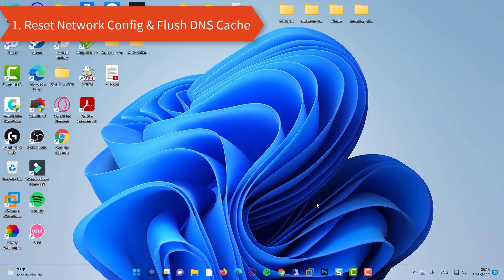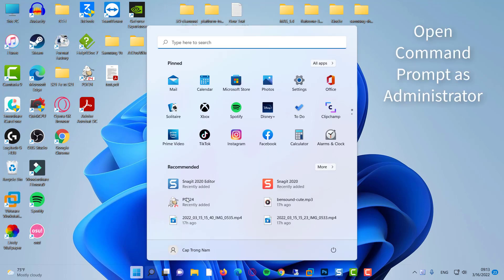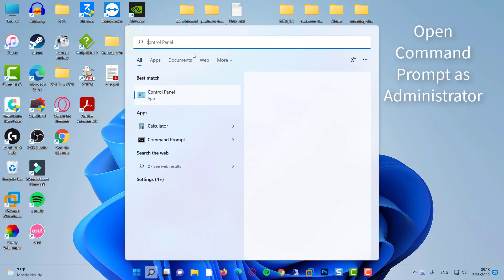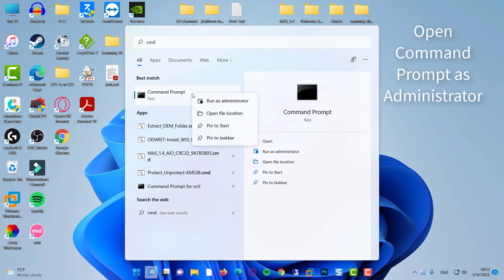Let's start with our very first method: run CMD as an administrator. You need to open Command Prompt as administrator.